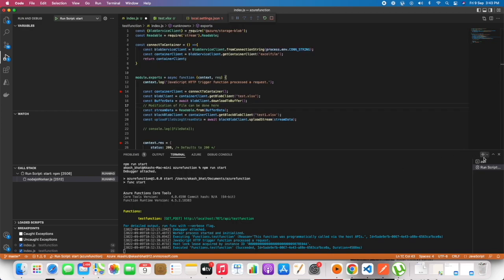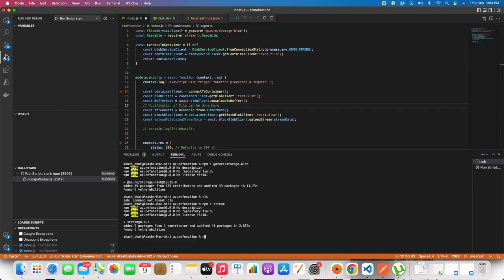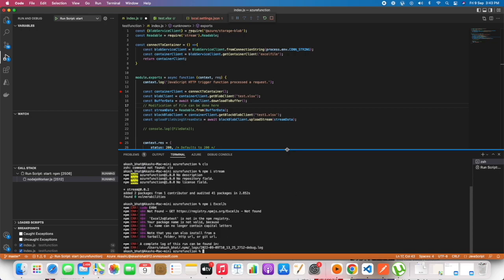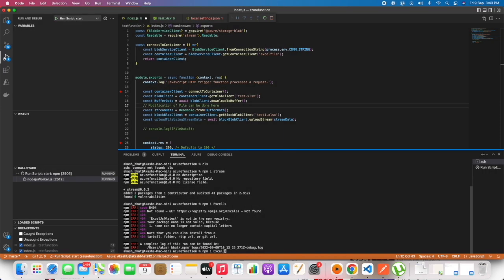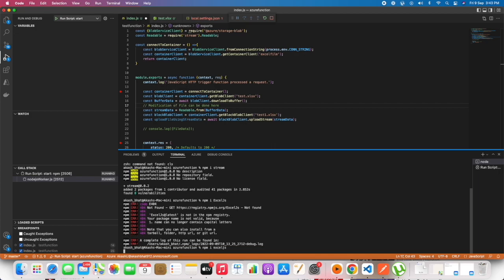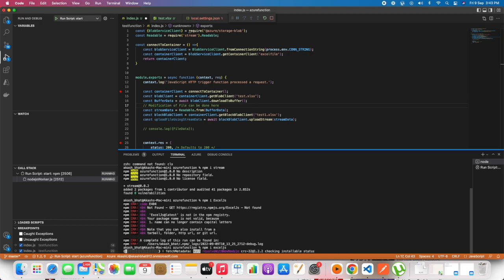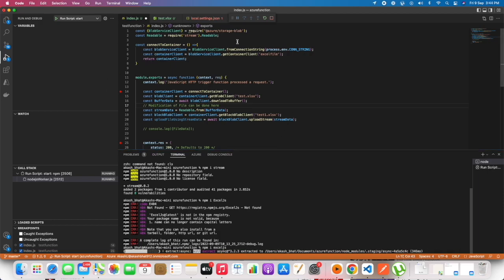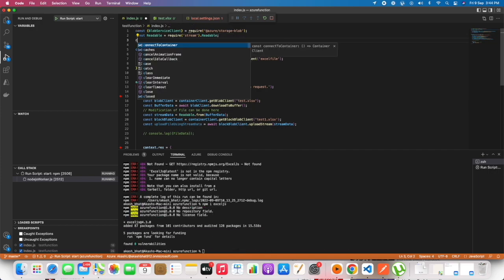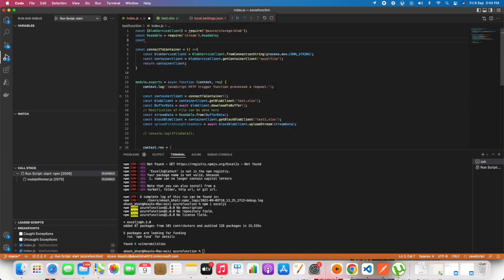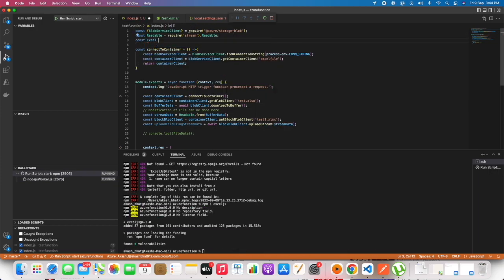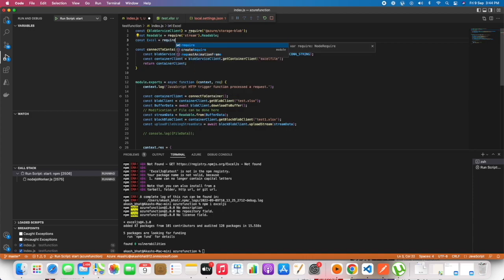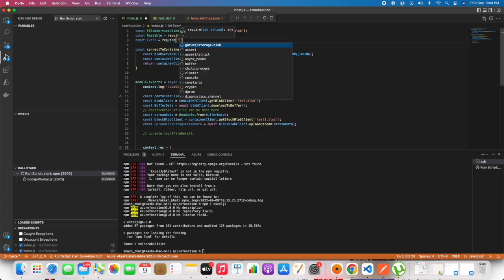In order to modify we would be requiring one of the libraries, that is xljs. It should be everything in lowercase. Using xljs we can read the file workbook in the stream data.